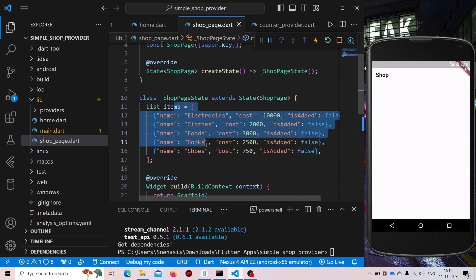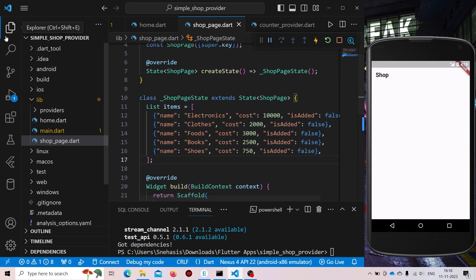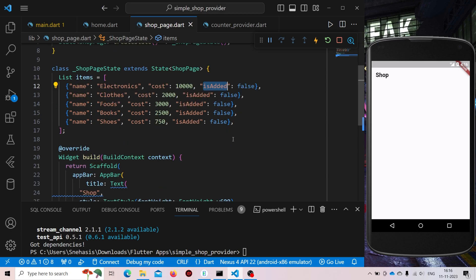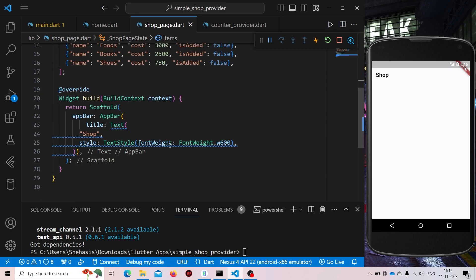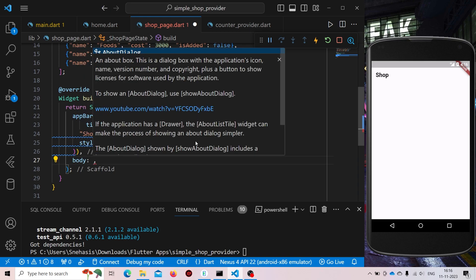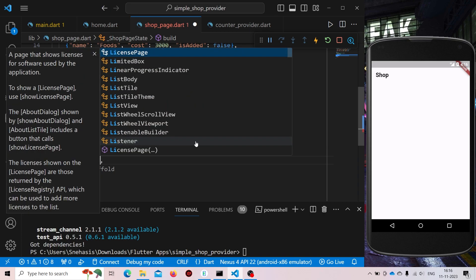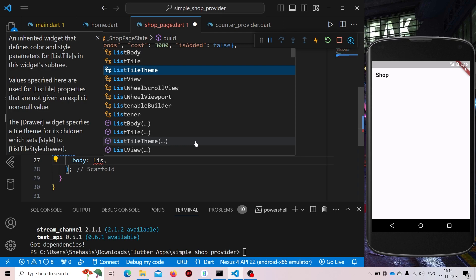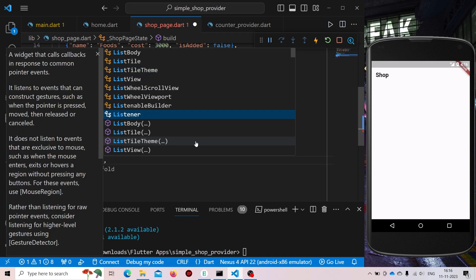Now these are the items that we will be using and displaying to the user. This is the list of items where we are simply storing the name, the cost, and whether it is added to the cart or not. Now from here, inside our body we need to display this list. So first let us just display it — we'll be using ListView.builder for that.